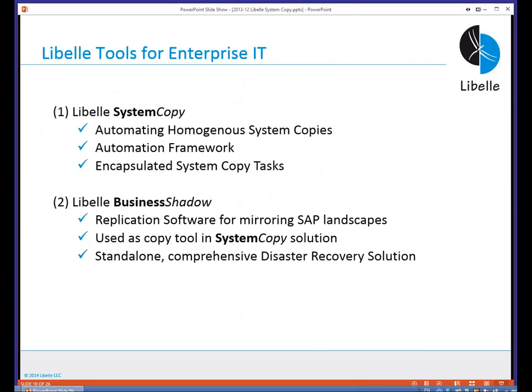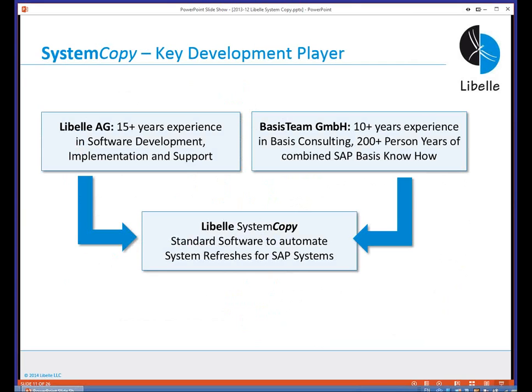We have two tools. First, Libelle System Copy — the tool to automate the homogeneous system copy process within your SAP landscape. It comes with the framework and the tasks. The second tool, Libelle Business Shadow, replicates complete SAP landscapes for disaster recovery. There is a webcast scheduled for tomorrow at 1 p.m. Eastern where we will talk about that tool. System Copy came out in 2011; we started development in late 2009 to early 2010, and we are currently at version 2.2.5.